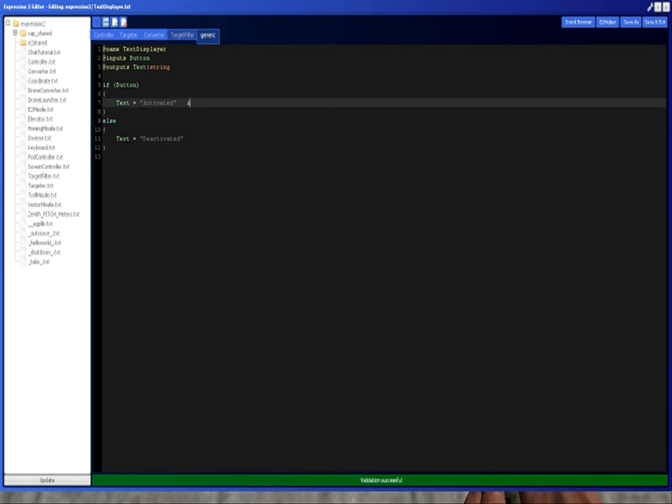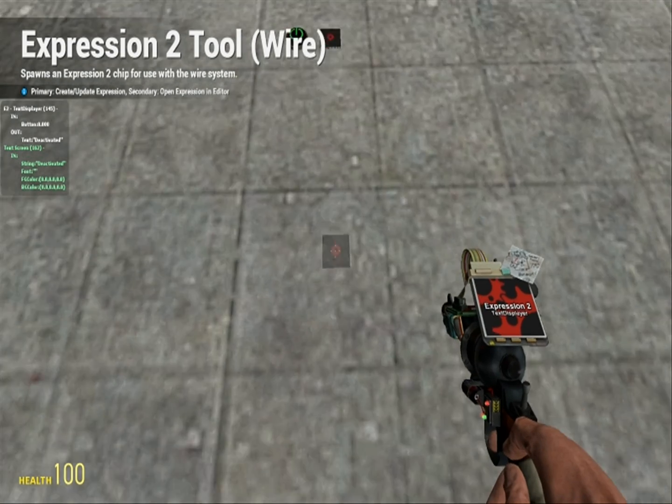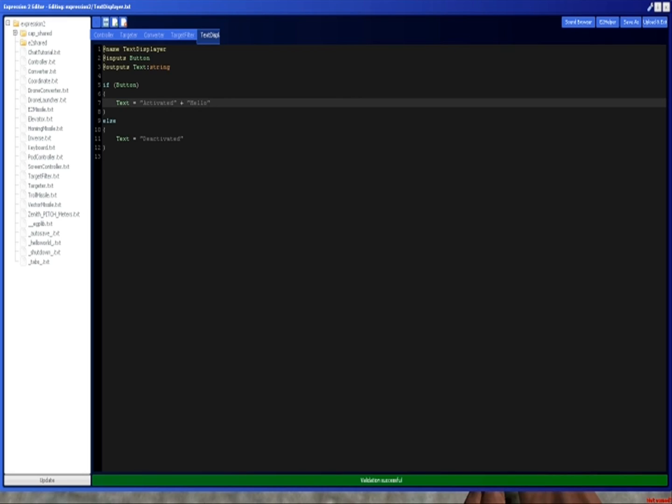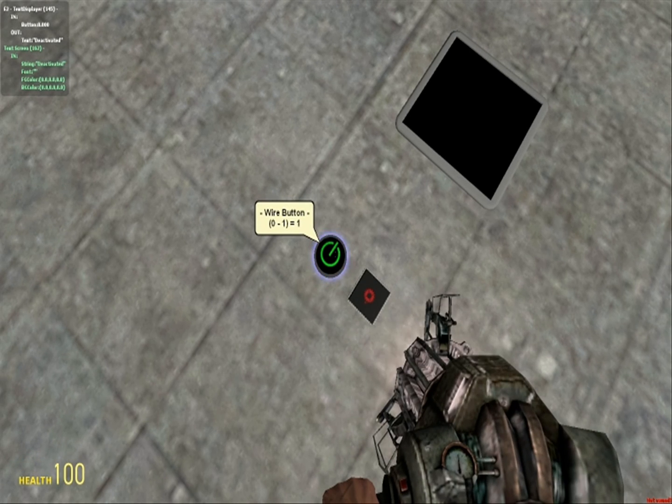You can do activated plus hello, like that. And now it'll say activated hello. I mean, it probably won't fit on the screen, but it'll say it anyway.